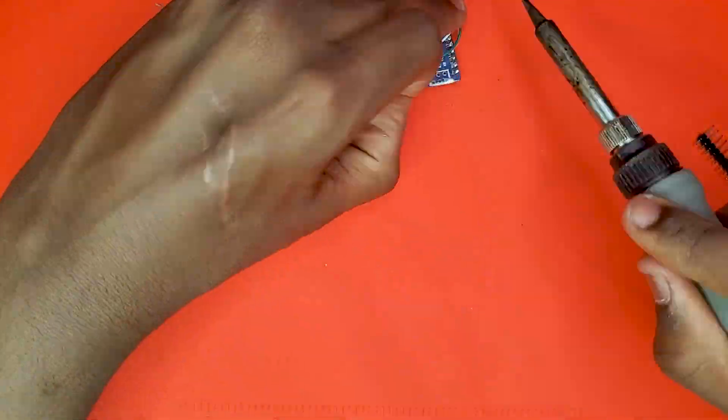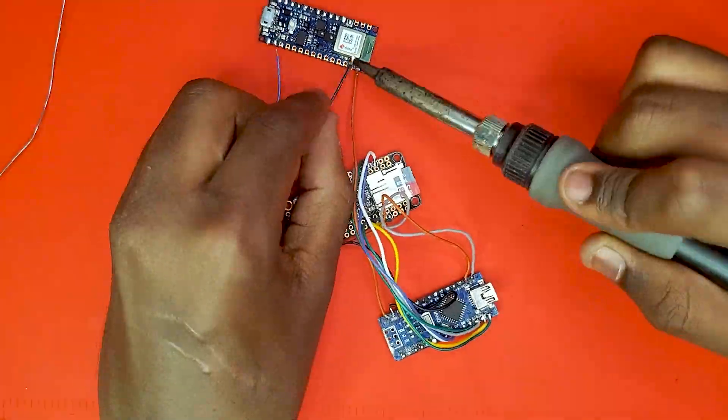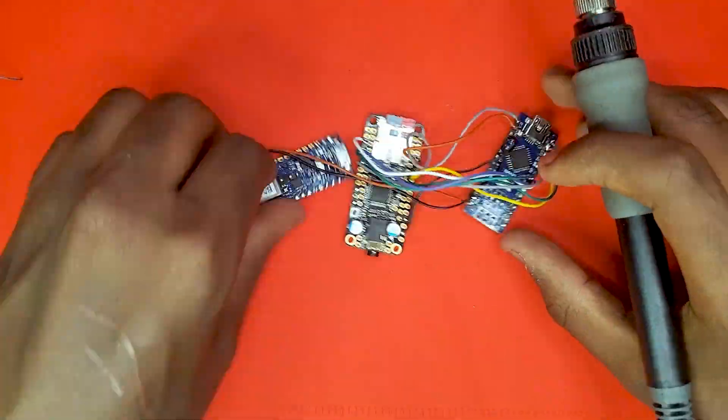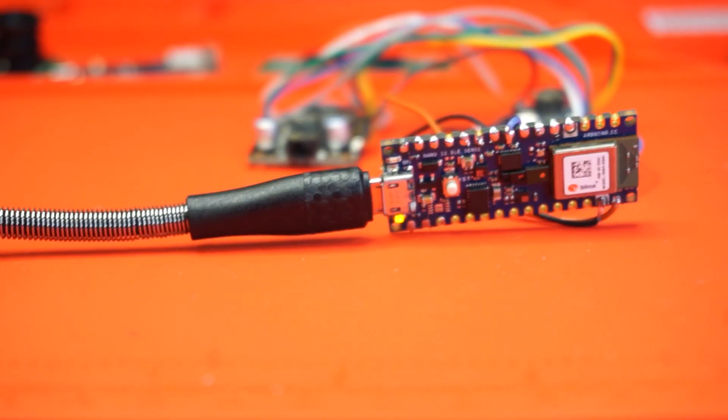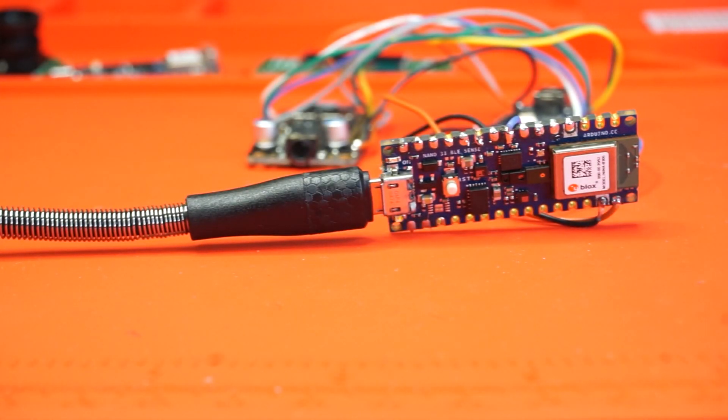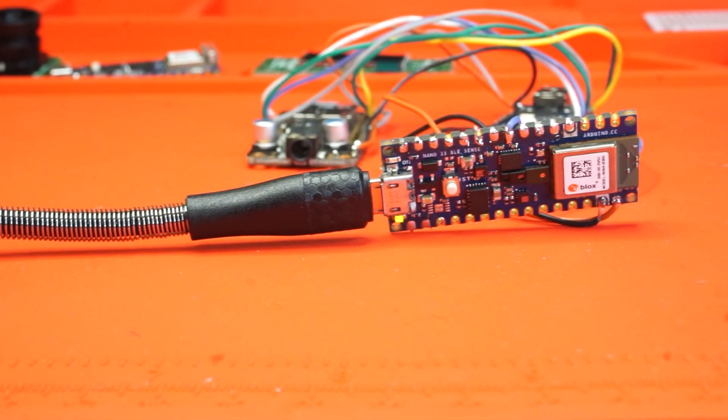Whenever a bark is detected, it sends a signal to play one of the audio clips by random. Now we just plug the contraption into a speaker and we can test it out.